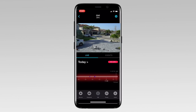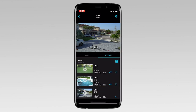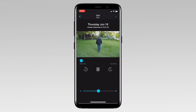You can use the timeline to scroll left or right for events marked in blue, or you can tap on Events for a list view of available recordings. Tap on the recording you want to play back.